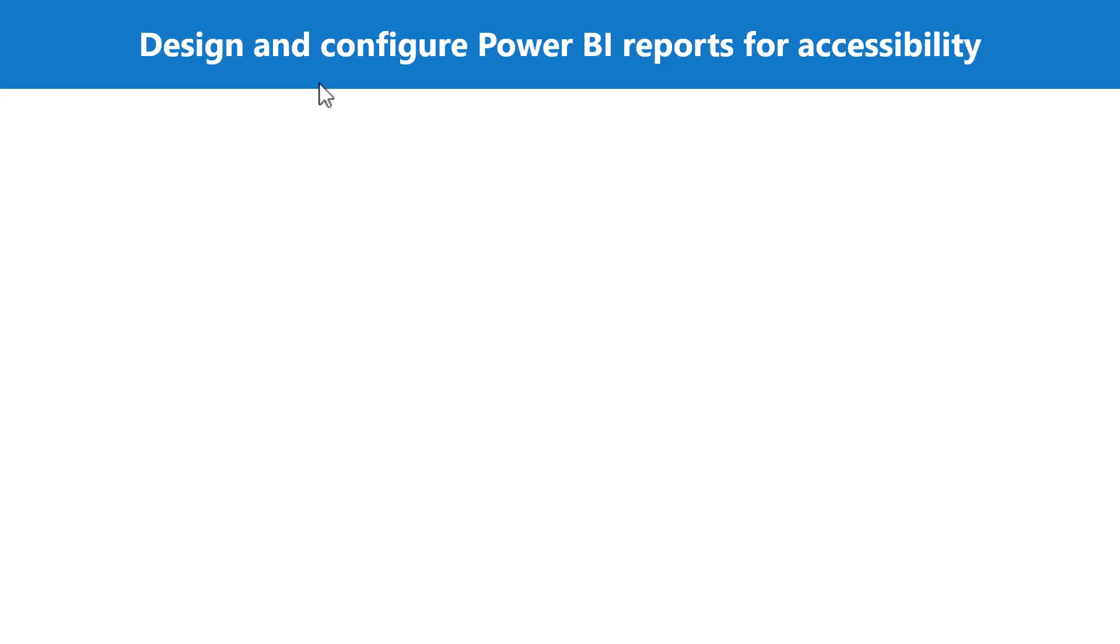When we are creating reports in Power BI, it's important to consider the needs of the users. Designing an accessible experience won't only benefit end users who may have hearing, motor, cognitive, or visual impairments. It also helps all the end users in the organizations. There are many accessibility features in Power BI that can help this process.